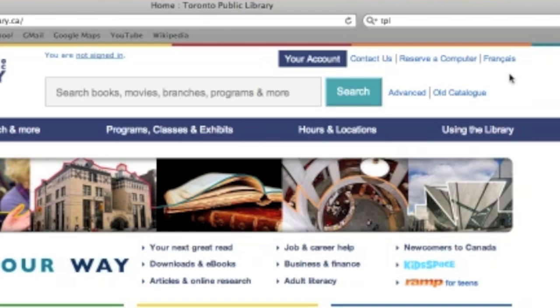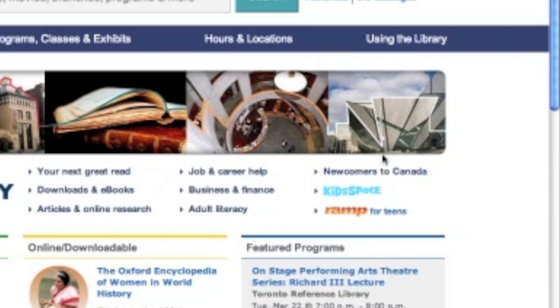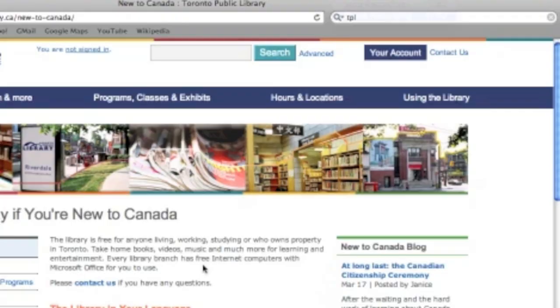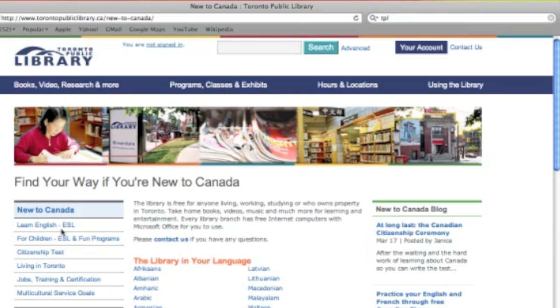Let me show you the Toronto Public Library website, which is at www.torontopubliclibrary.ca. You can see it here. Your cousin can look at anything on the TPL website in French by clicking on the Français option right up here in the top right. The first place we're going to look for resources is the Newcomers to Canada link over here on the right. When we click through, you can see over in the left-hand navigation menu, Learn English ESL. We'll click on that, and it brings us to a list of all of the ESL classes offered throughout the system.